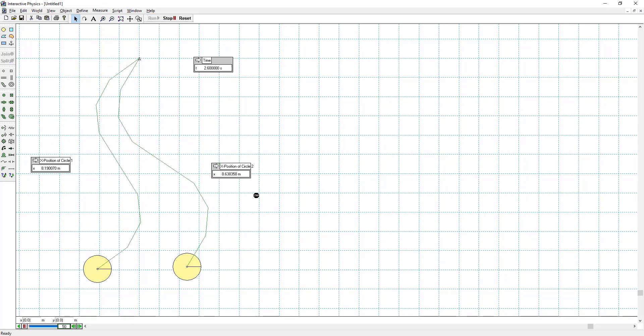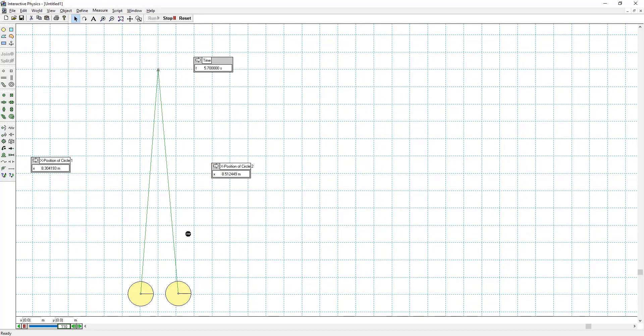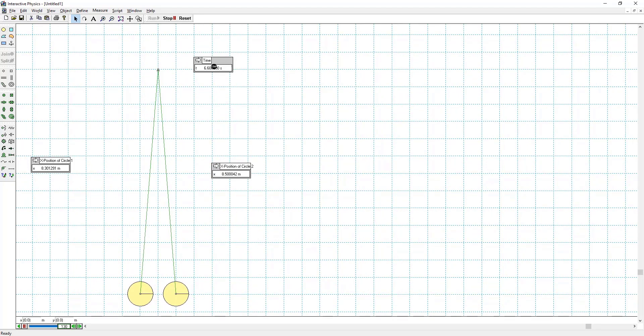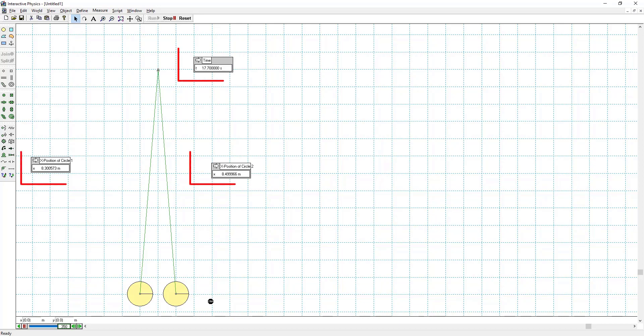So these boxes here are keeping track of the x positions. And this is keeping track of the time. It really doesn't take too long in the simulation because the air resistance is so high, it doesn't take long for it to stabilize.